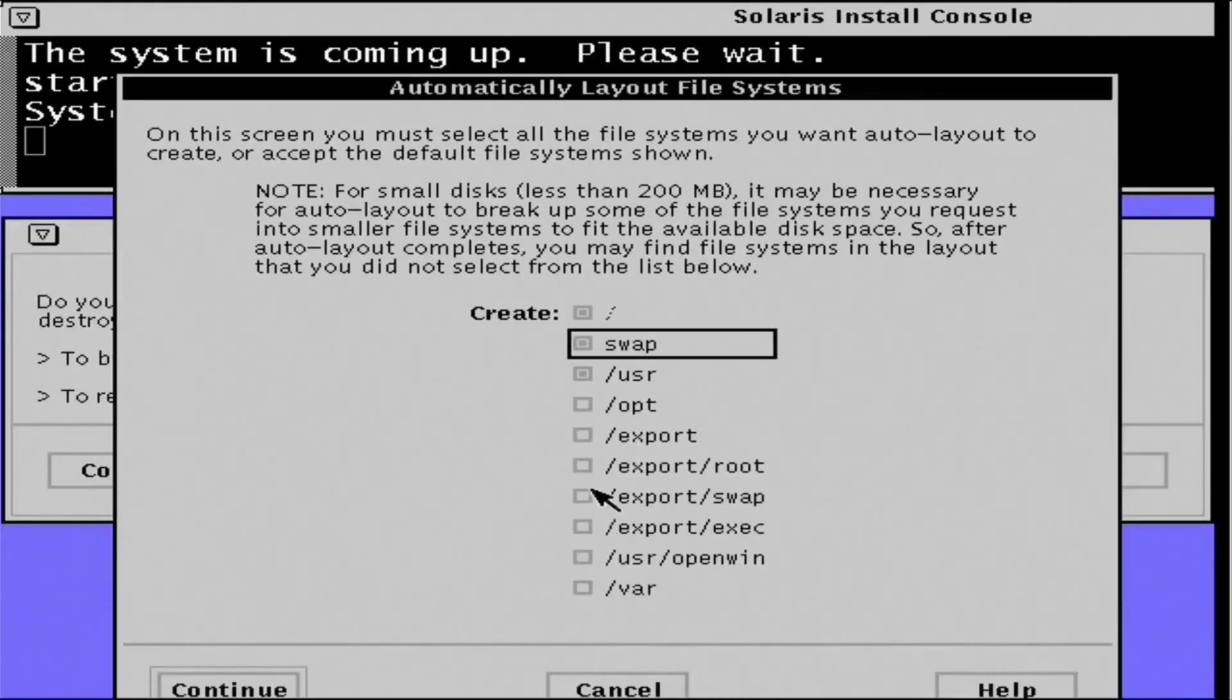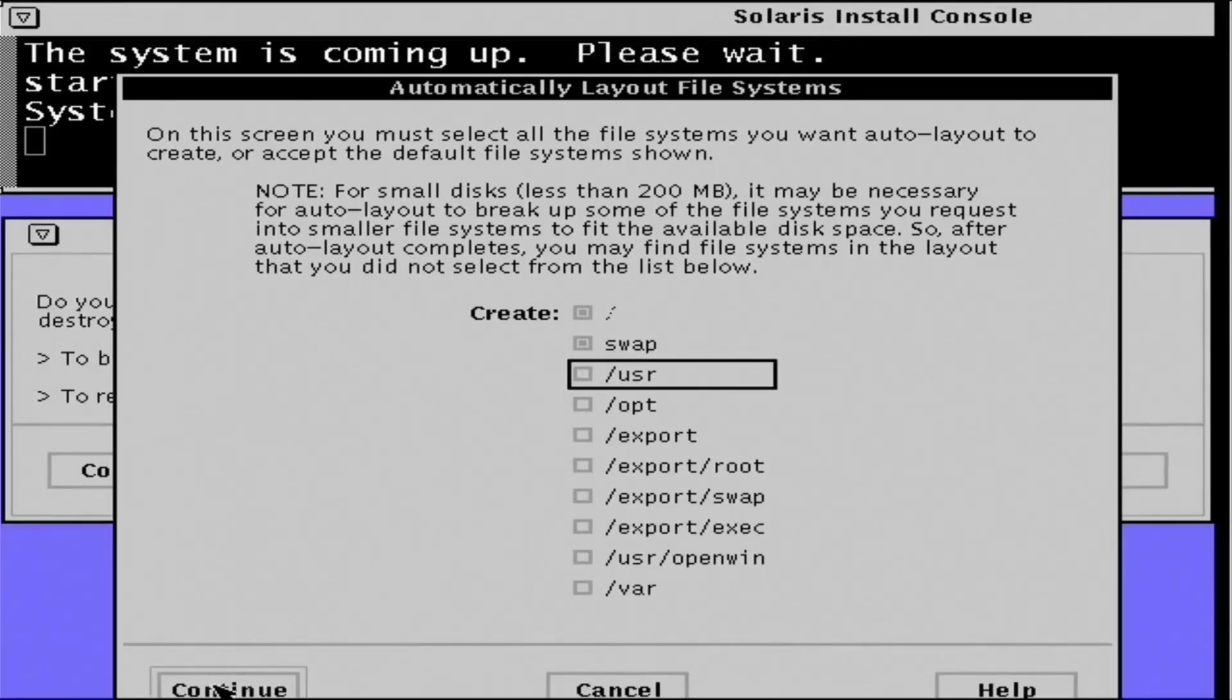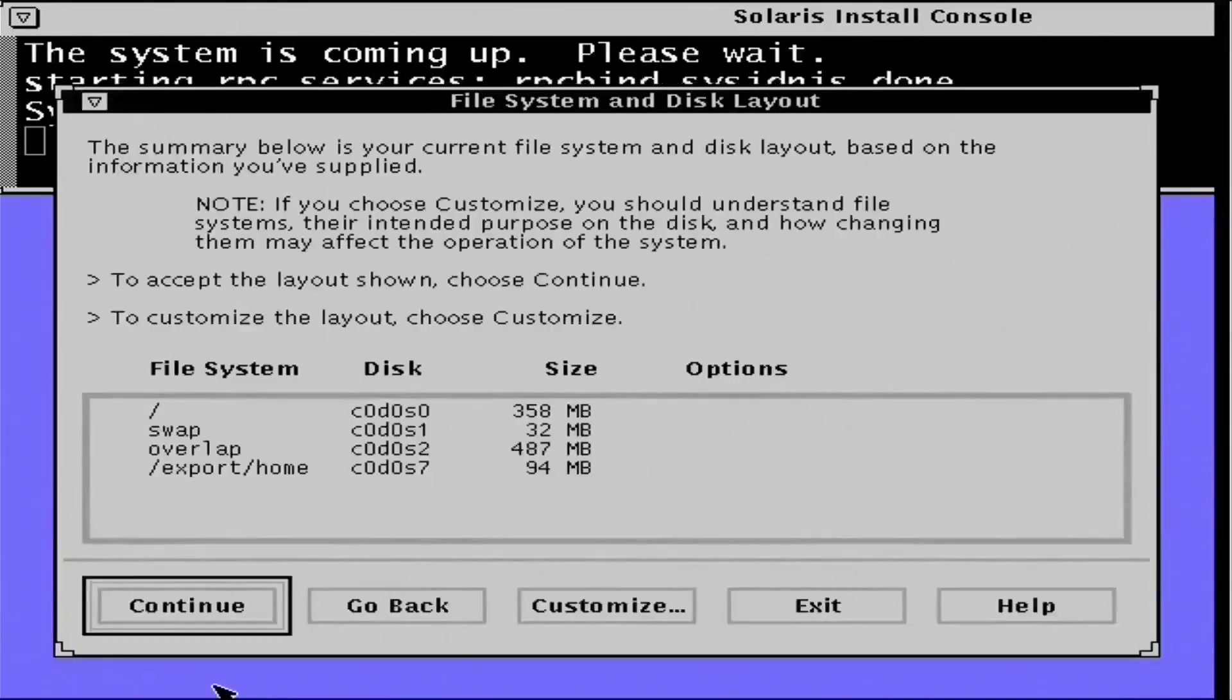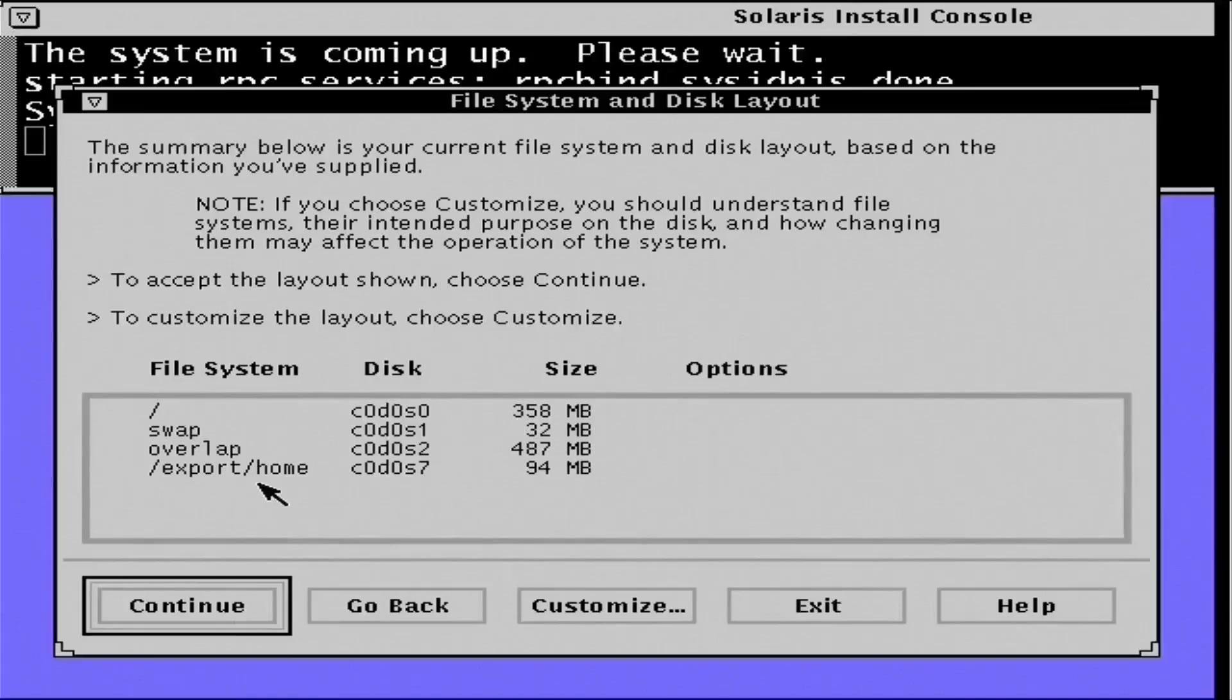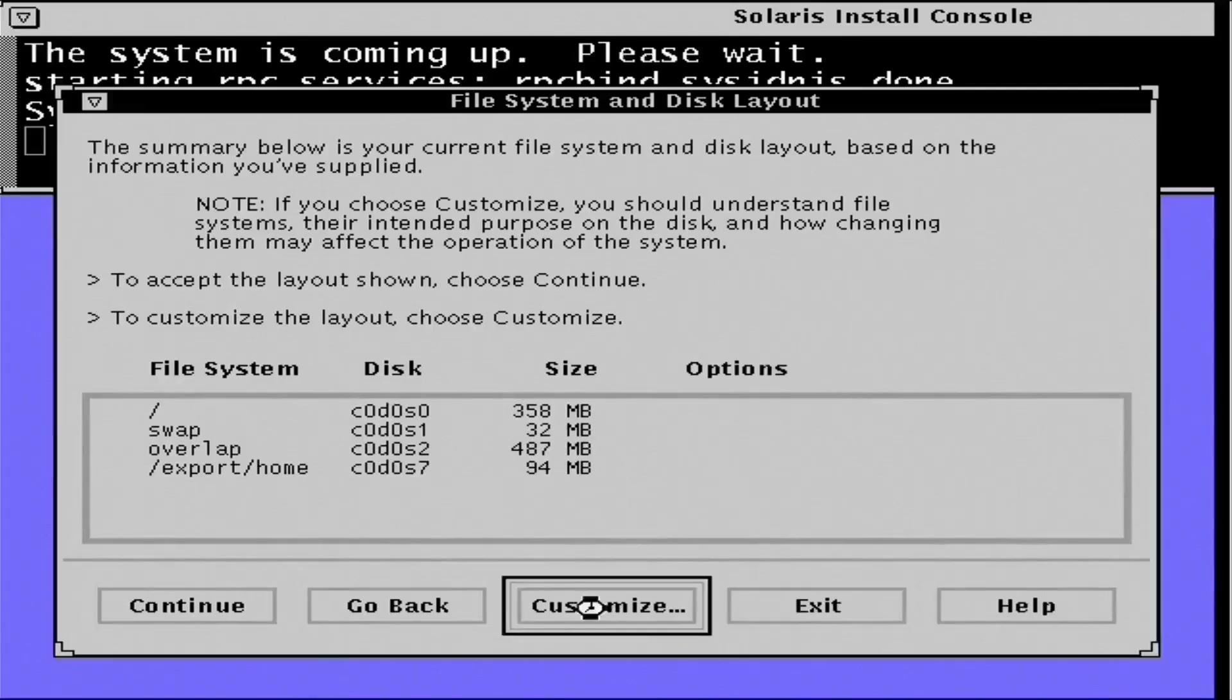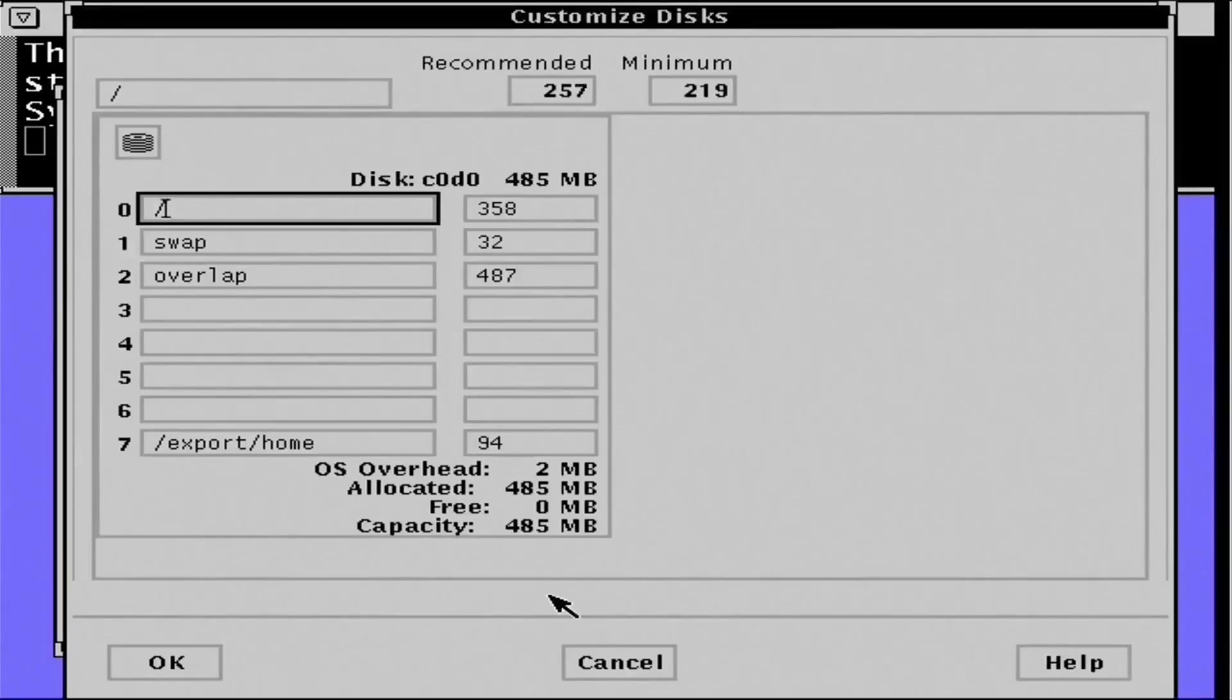Now it was pretty common back in the day to use a separate partition or even a separate hard drive for various directories under the root file system. As you can see, Solaris wants to create a separate export home partition. Really not necessary in my case. So I'm going to remove that export home. And we'll simply allocate all of that space back to the root partition.